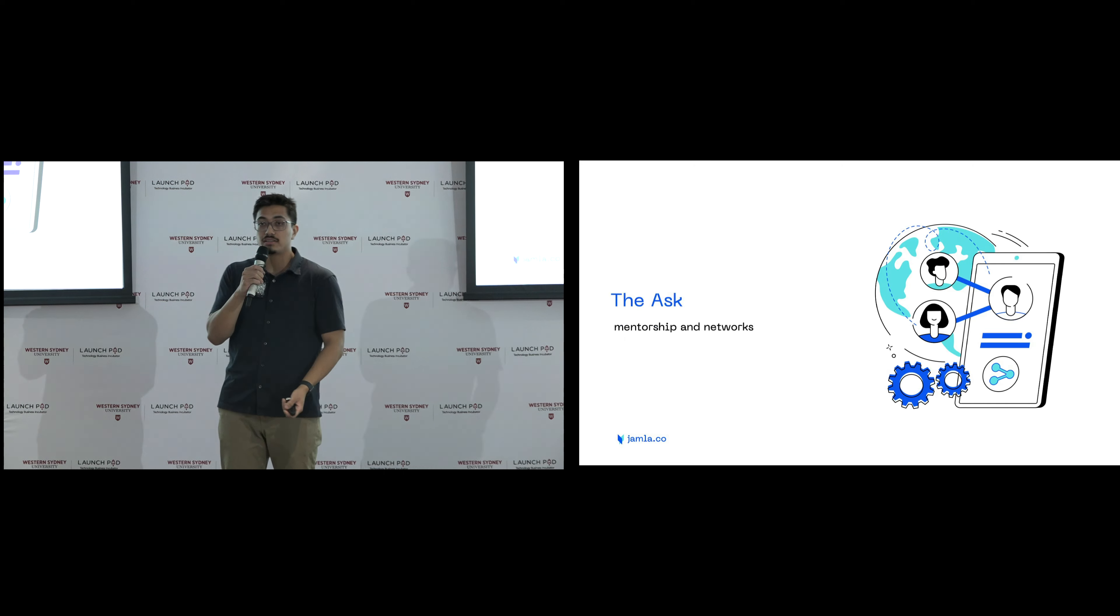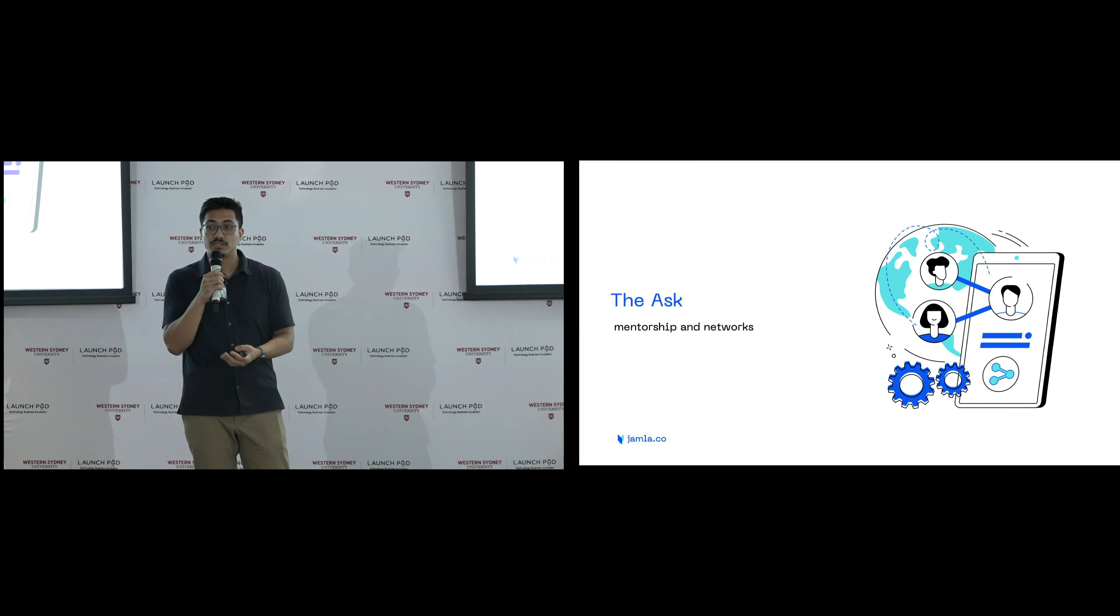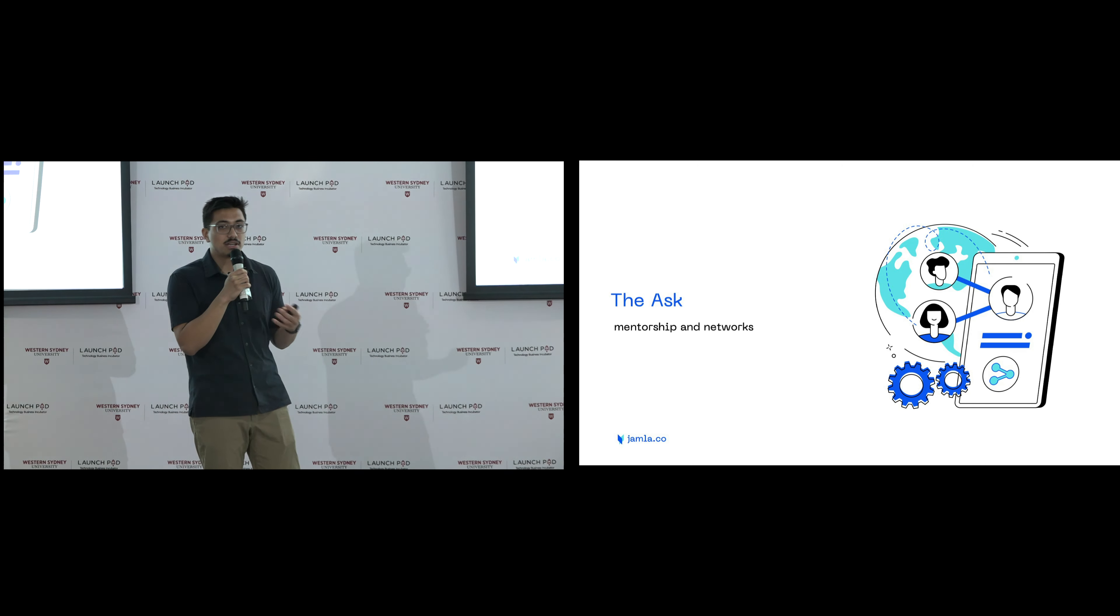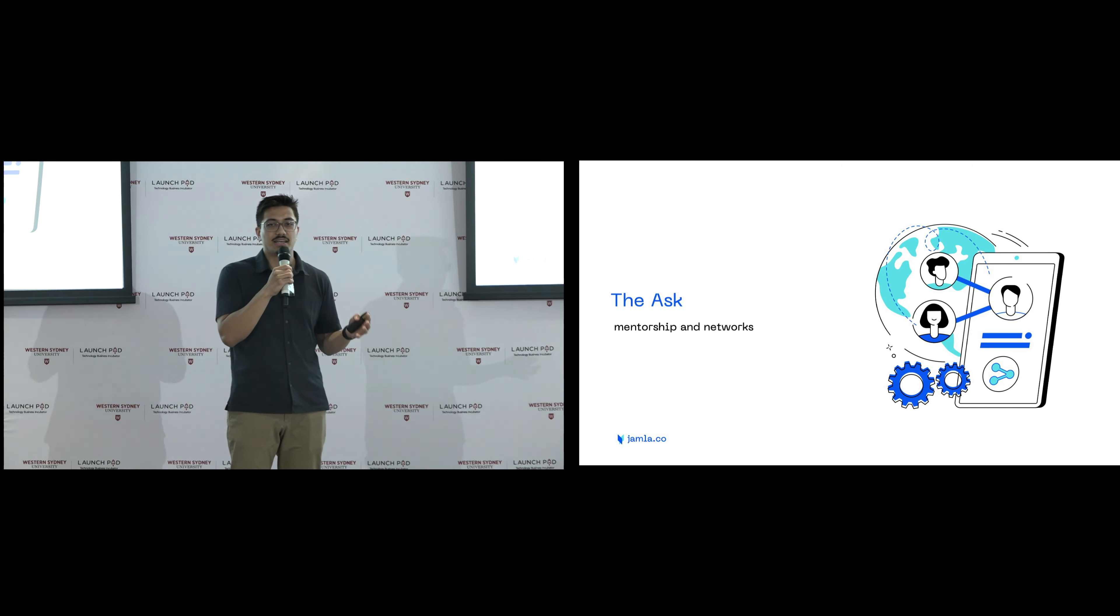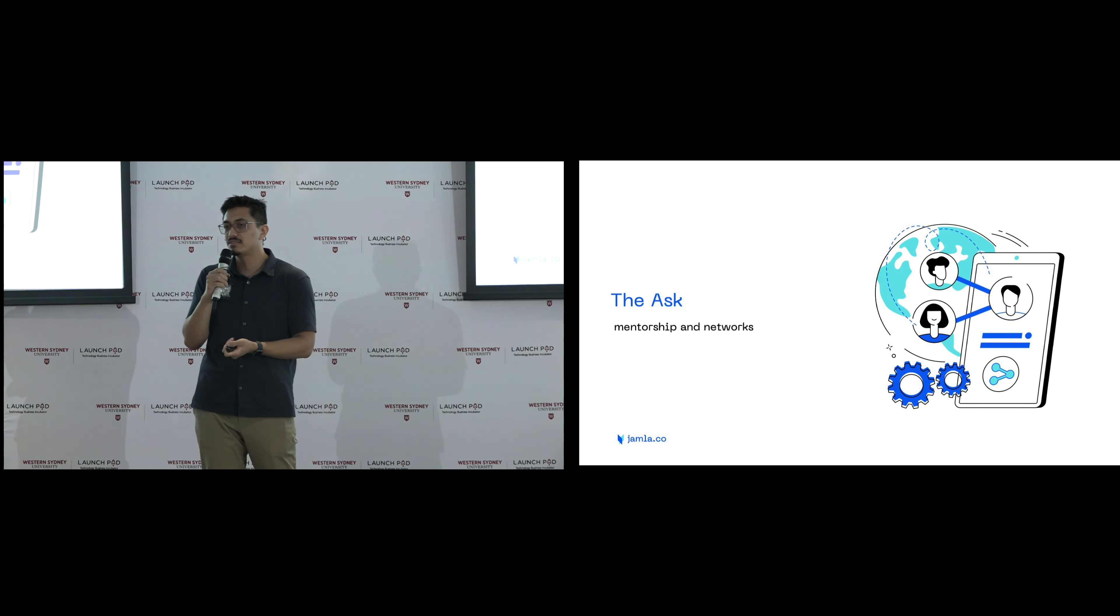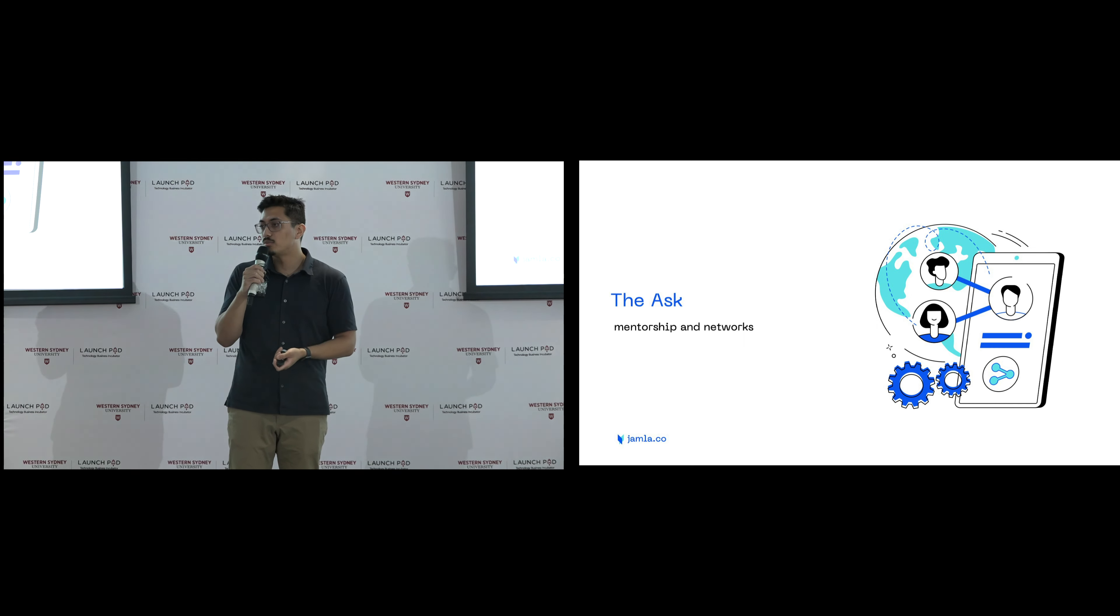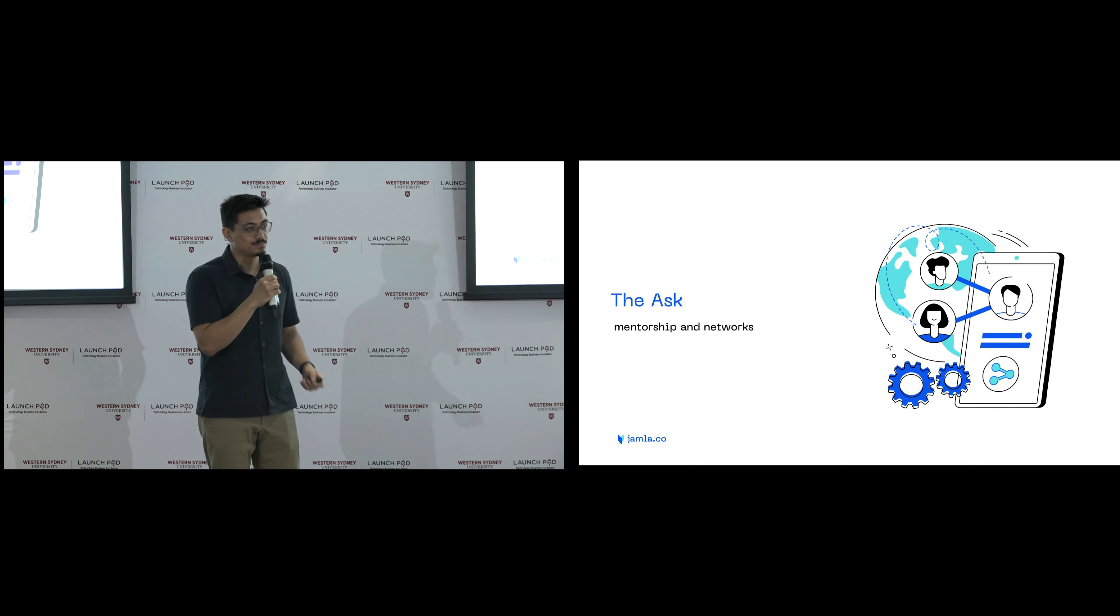And the ask, finally, is really just for mentorship and networks because I'm really at an early stage, and the migration and EdTech and the workplace environment is quite competitive and quite cutthroat at times, and so any networks in this area would be really appreciated. Thank you.